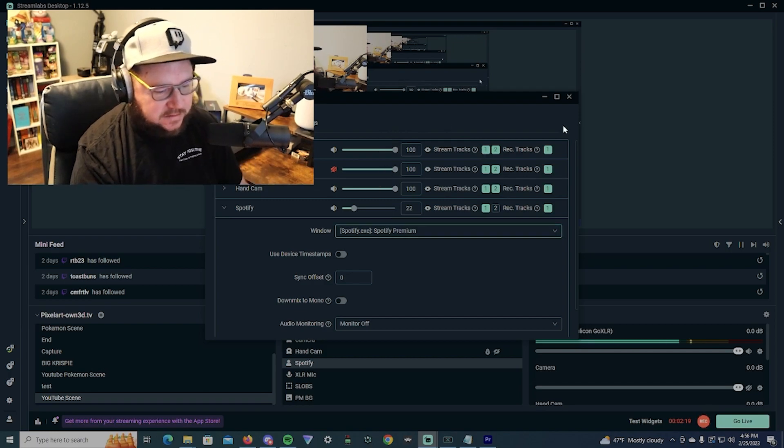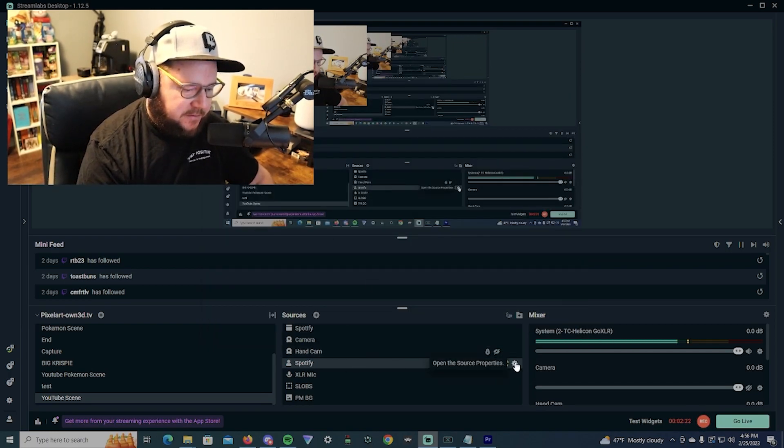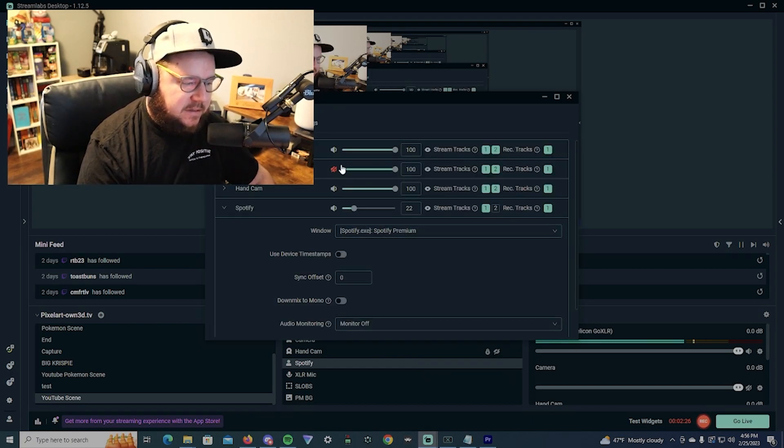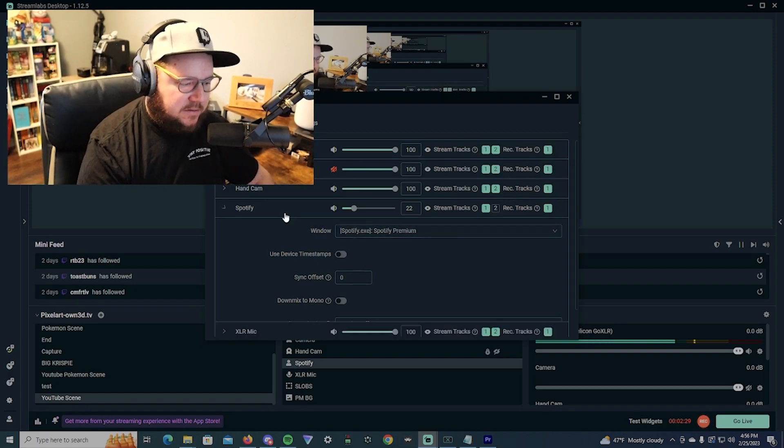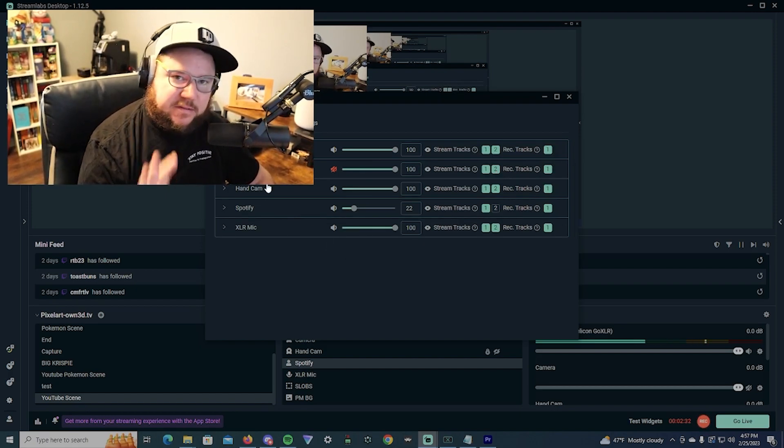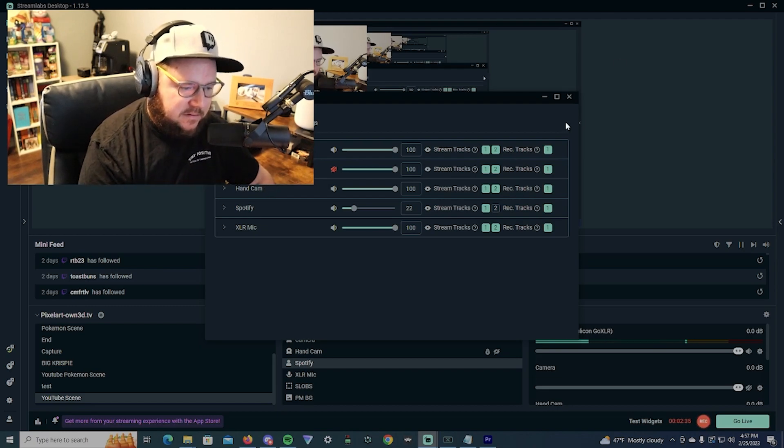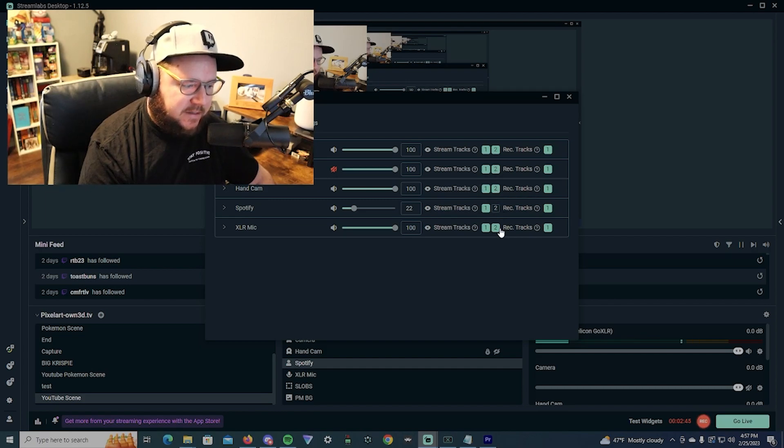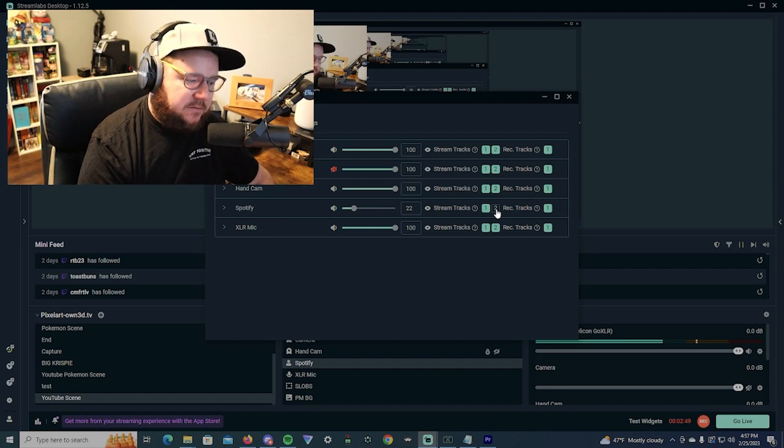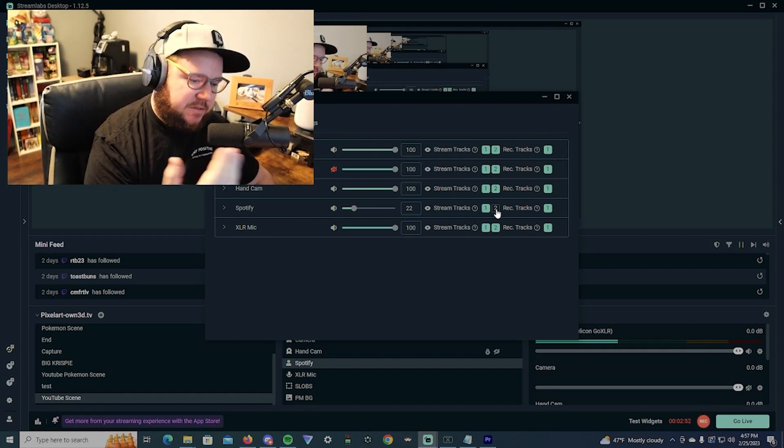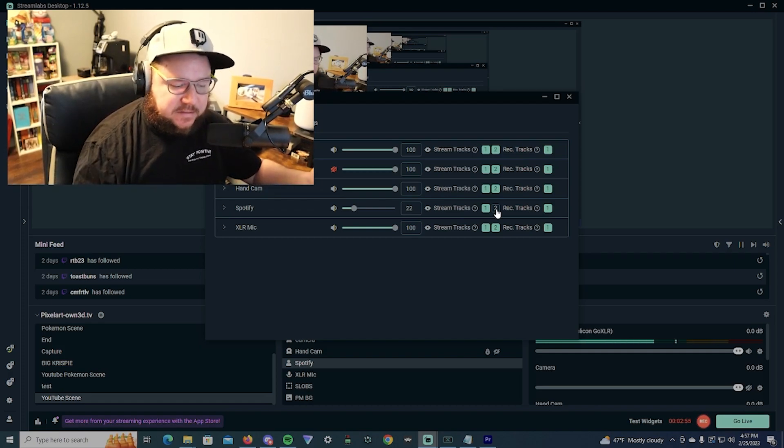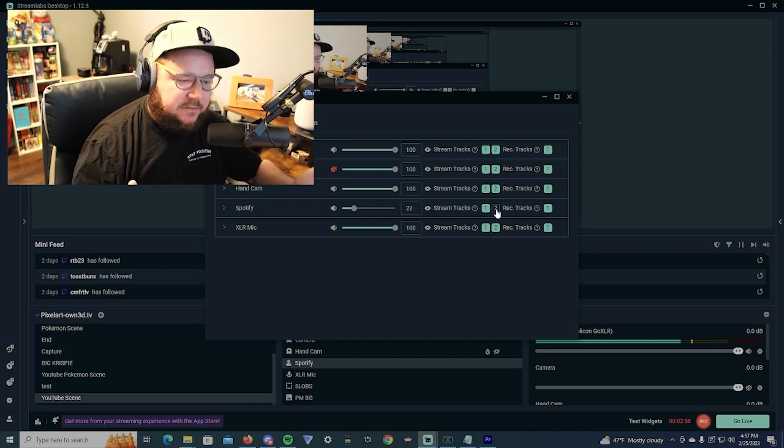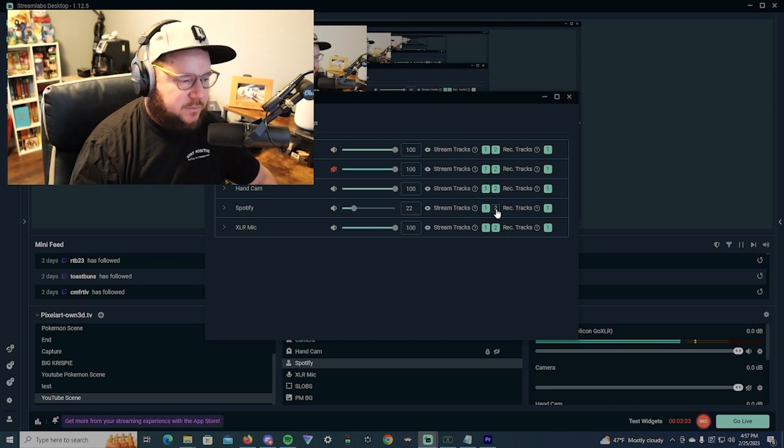From there, we will now go in here. You just click your source properties and then you will see everything that is being sent to the stream. If I was live right now, everything with track 1 enabled goes to the stream. Everything in track 2 is going to the VOD. As you can see, Spotify is deselected, so Spotify will play to the stream but it won't play to the VOD.